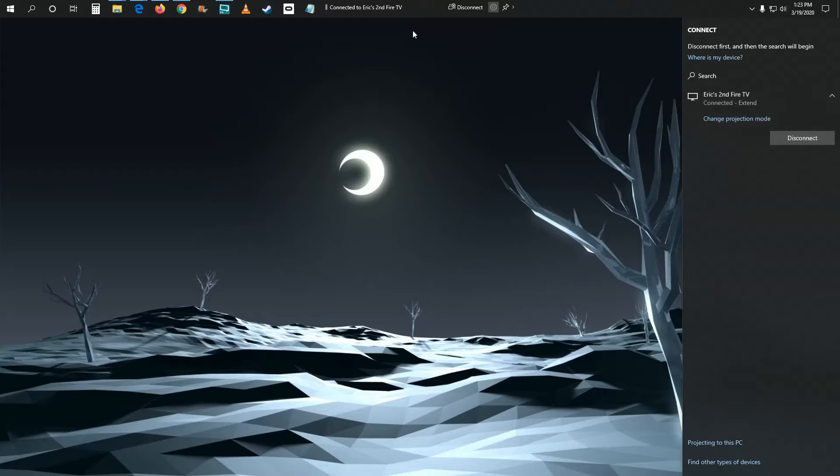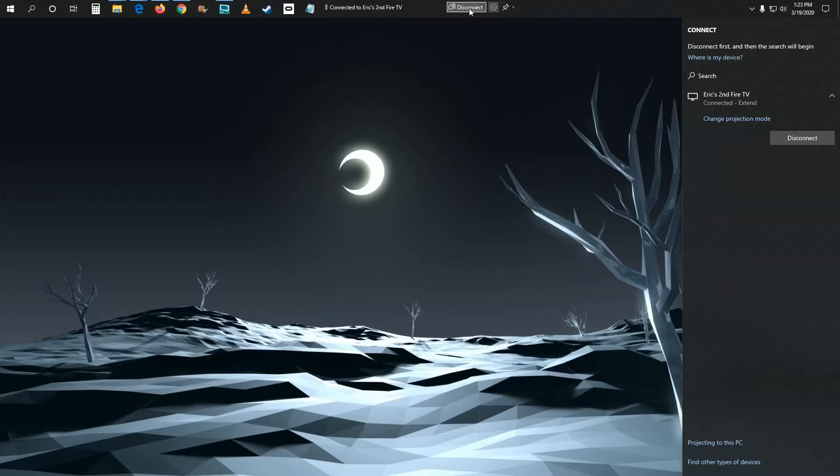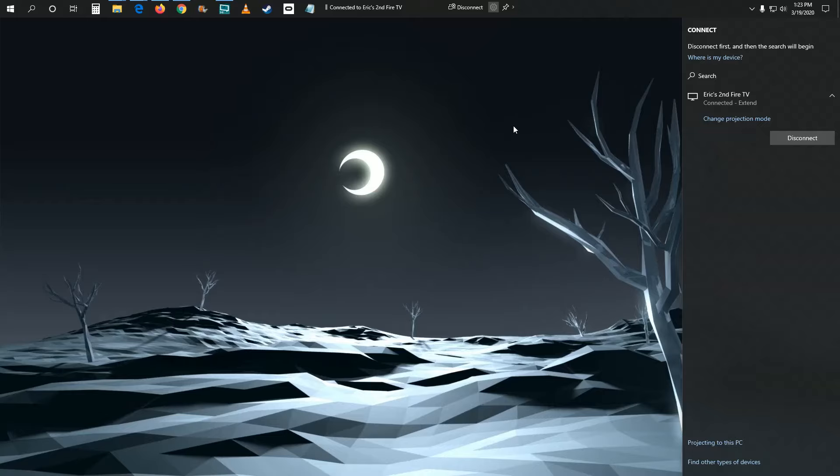And then you're also going to get some new things up here. It just tells you that you're connected to an external monitor, what its name is. And then also you can go ahead and disconnect from that external display just by clicking this option right here on your toolbar. So at this point, everything should be set up and ready to go.